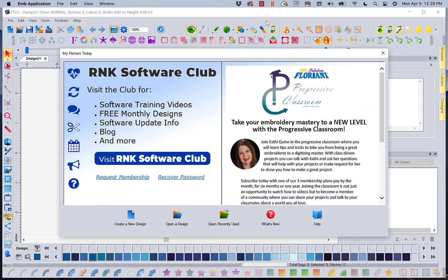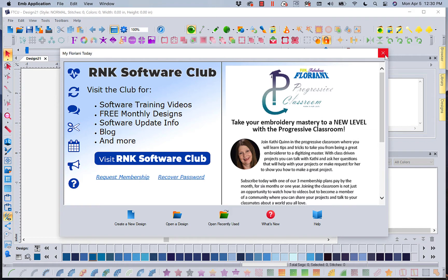Hi, this is Kathy Quinn with Floriani, a division of R&K Distributing. I want to welcome you to another quick lesson on Floriani Total Control U.